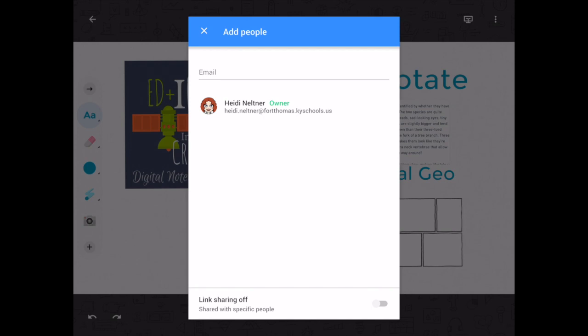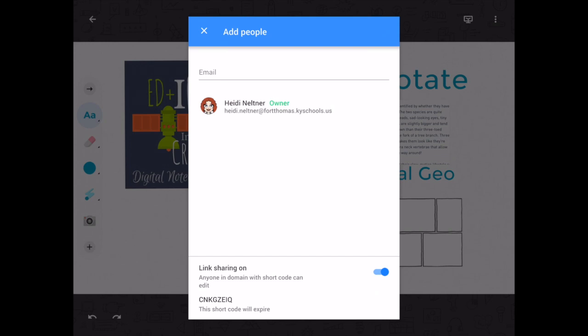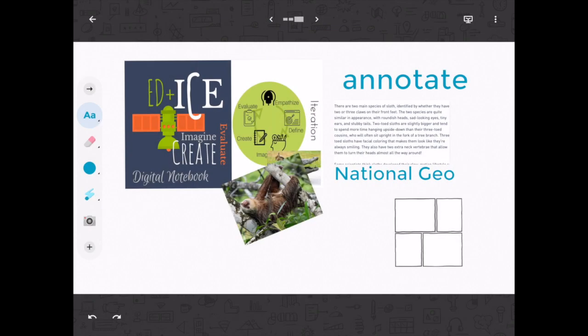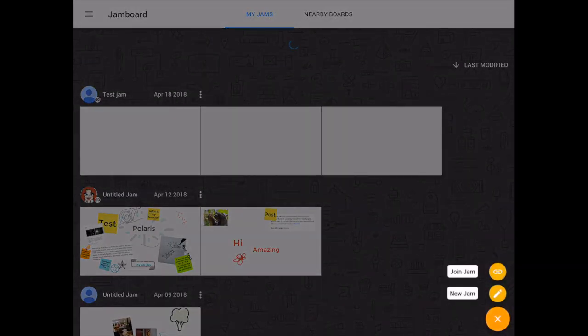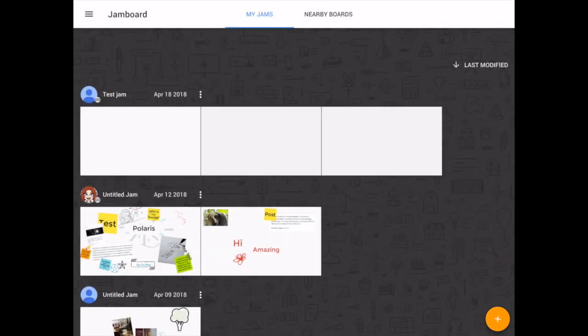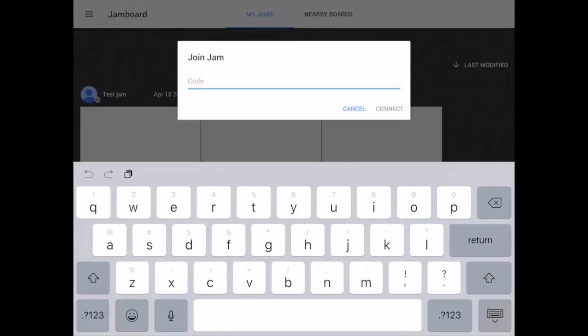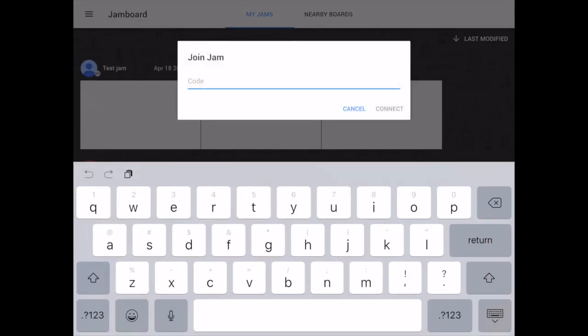So you'll press the little toggle switch and turn on link sharing and then you have to scroll up a little bit and it will give you a code. And you can then give that code to the students and the students when they get on to Jamboard will press plus join jam and then they will enter that code and the jam will be there for them to get on from their device.